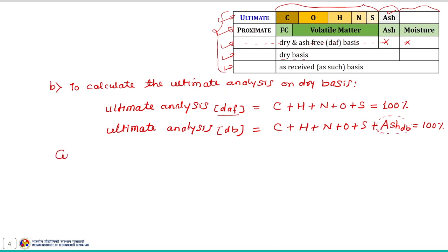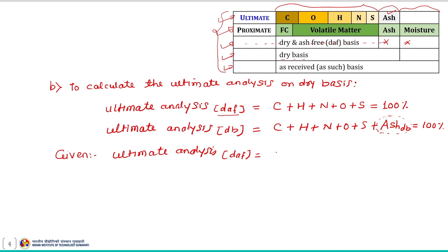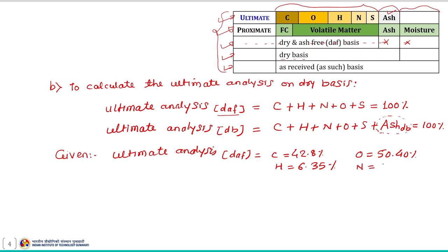The ultimate analysis on a dry and ash-free basis is given as: C = 42.80 percent, H = 6.35 percent, O = 50.40 percent, N = 0.35 percent, and S = 0.10 percent. Using these two equations and the given information, we need to estimate the ultimate analysis on a dry basis.